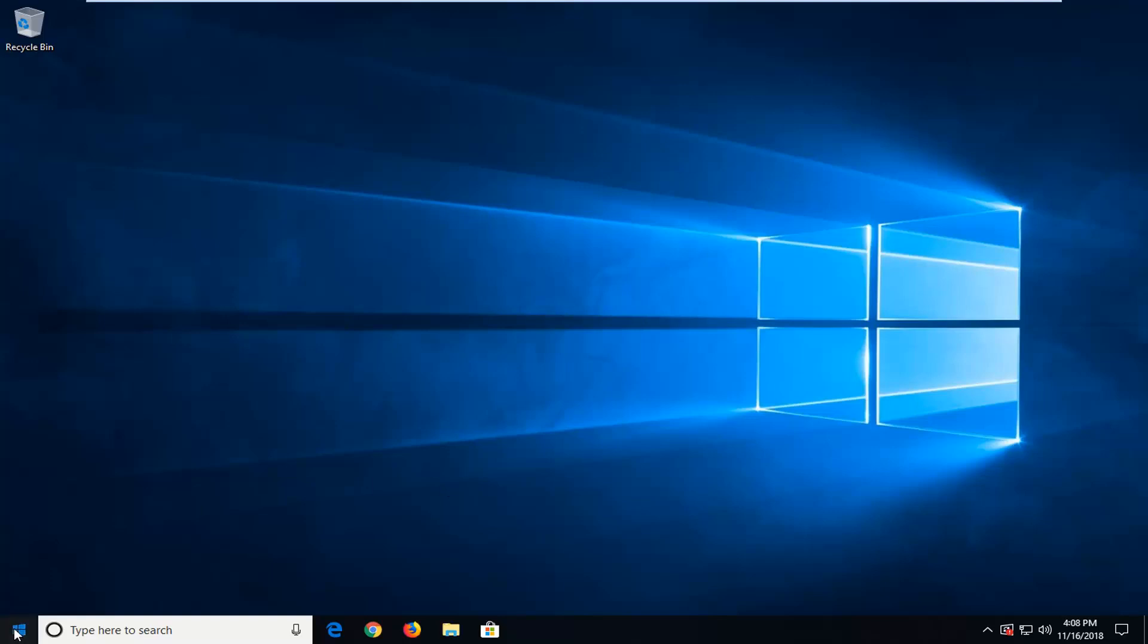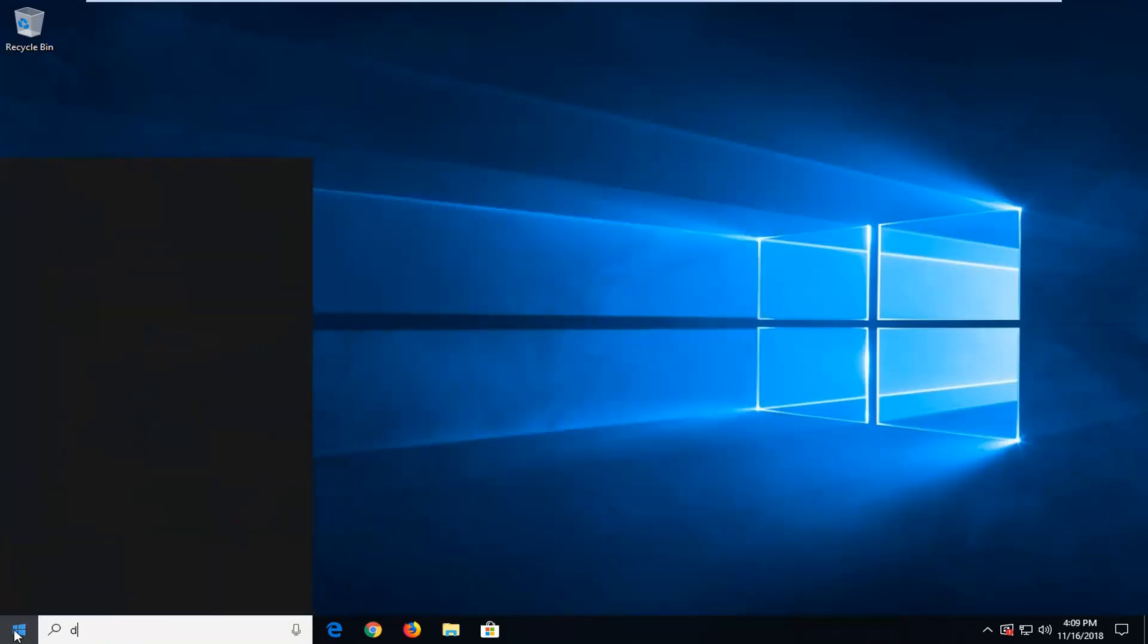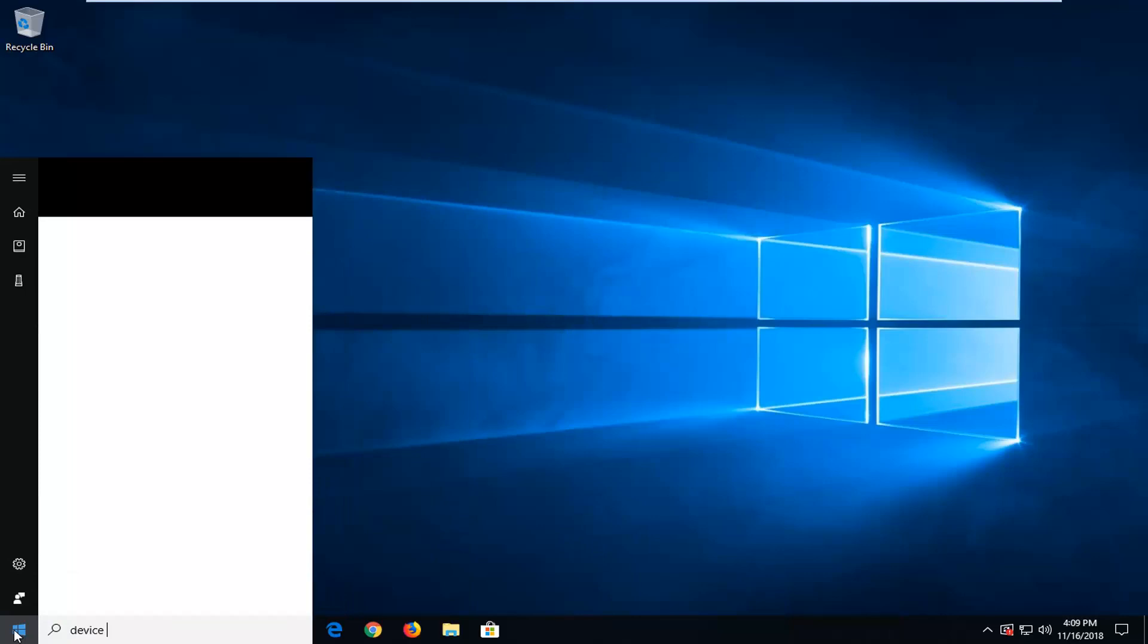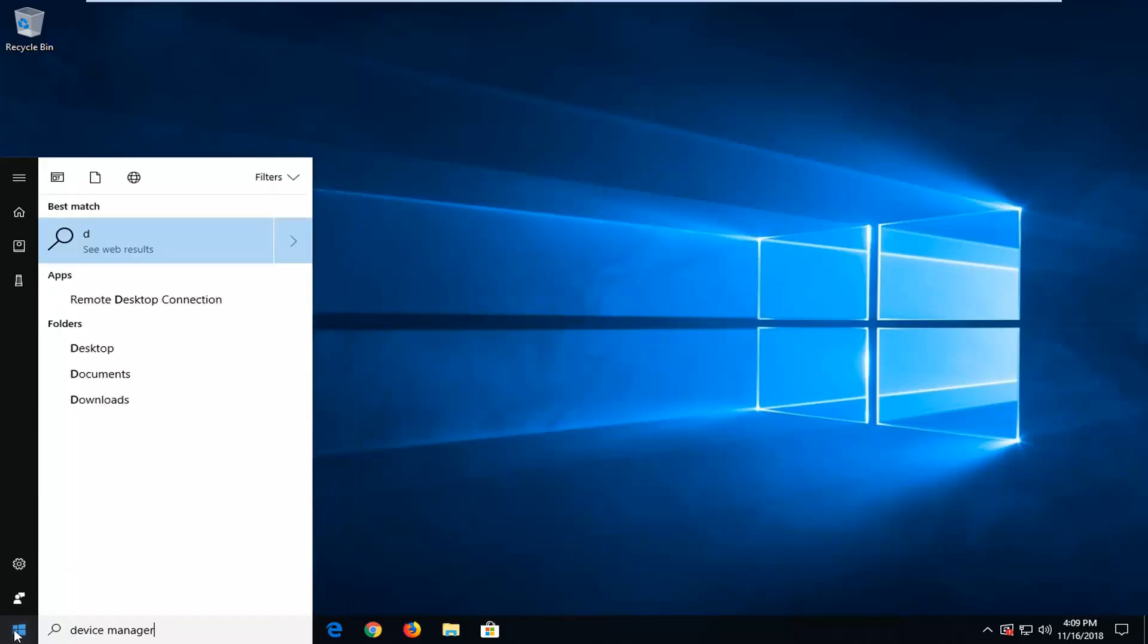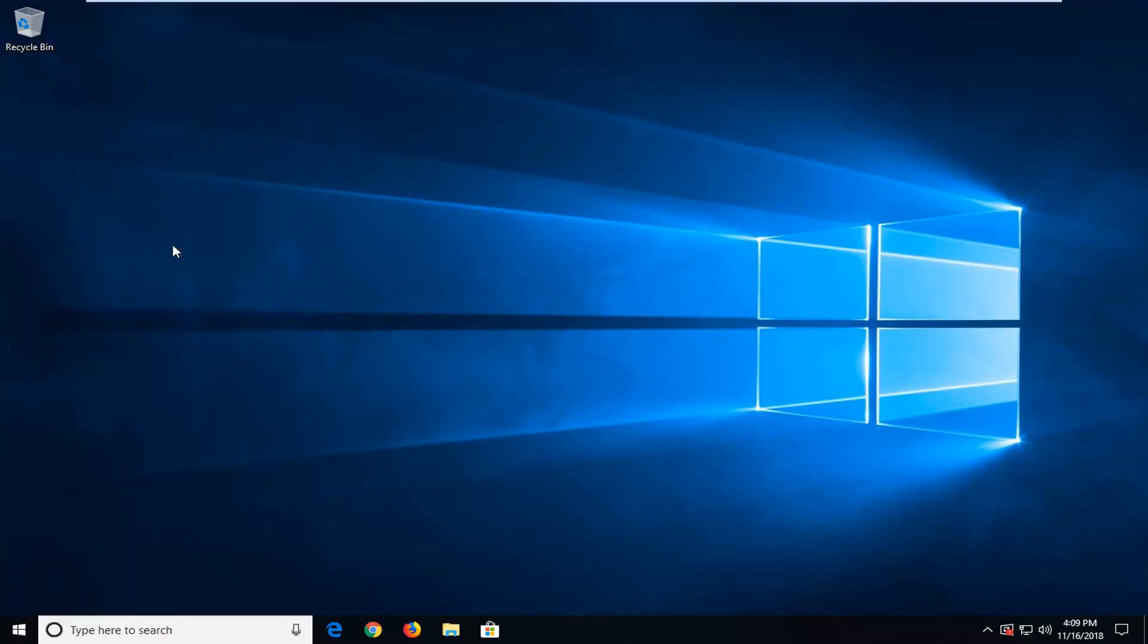We're going to start by opening up the Start menu. Just left-click on the Start button one time. Type in Device Manager. The best match should come back with Device Manager right above Control Panel. Just left-click on that one time.